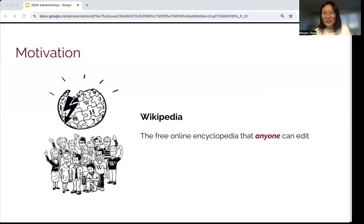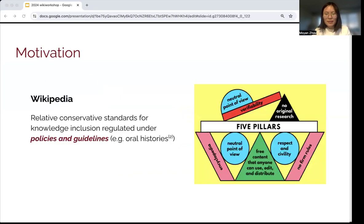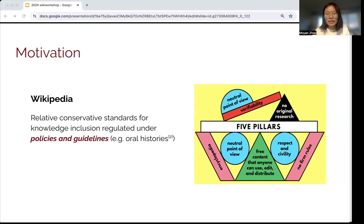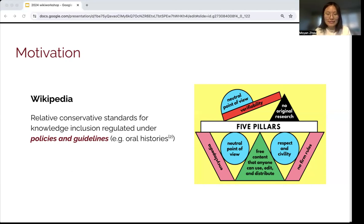As we all know very well, Wikipedia is the free online encyclopedia that anyone can edit. However, on the other hand, in order to ensure quality, Wikipedia has relatively strict conservative policies and guidelines. These policies and guidelines give rise to relatively conservative standards for what kind of knowledge could be included in Wikipedia articles. For instance, oral history is usually considered invalid by these policies and guidelines.